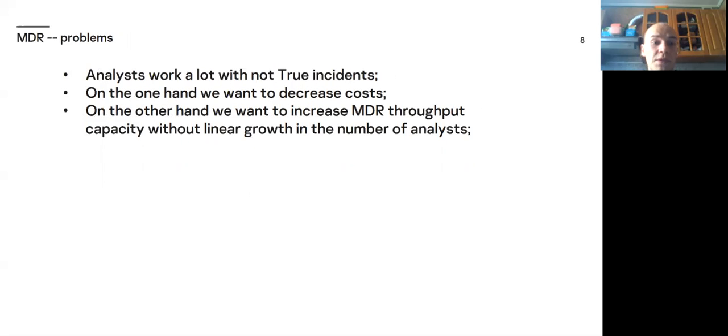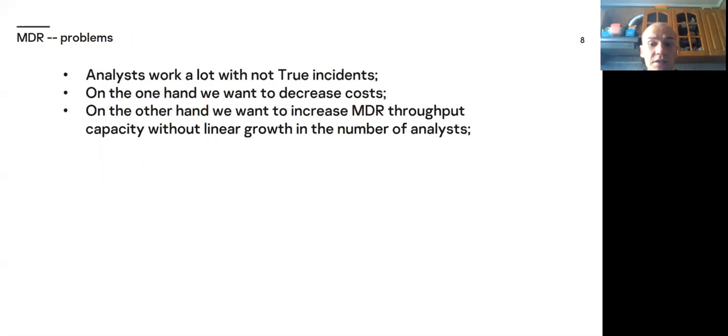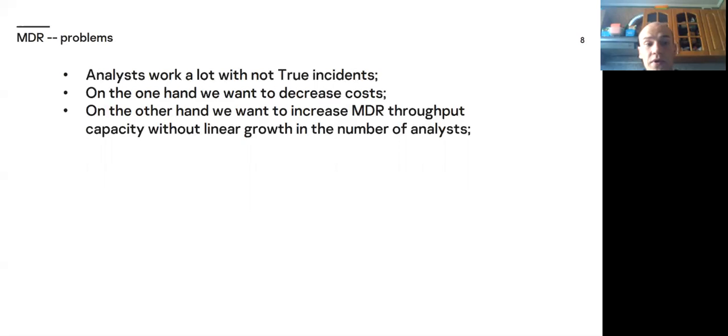So, we have problems. Analysts work a lot with not true incidents. They waste the largest part of their time at false and ignored alerts. Even if taken to account that ignored alerts need less time than alerts converted to incidents. So, on the one hand we want to decrease costs. On the other hand we want to increase MDR throughput capacity. So, we need machine learning.